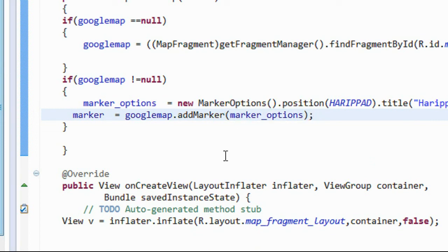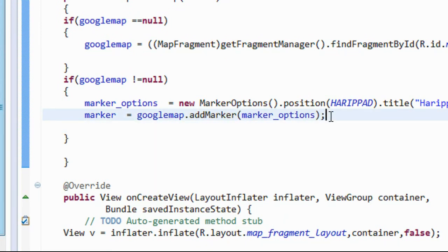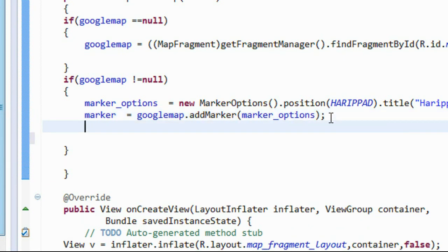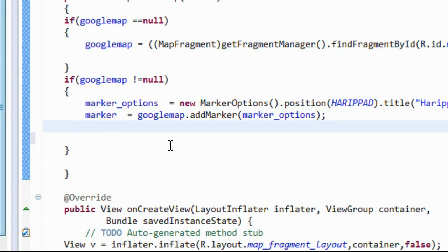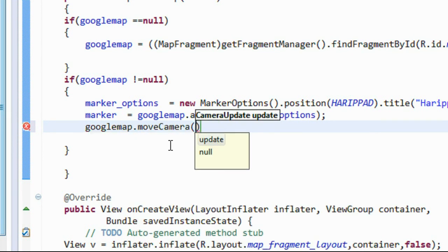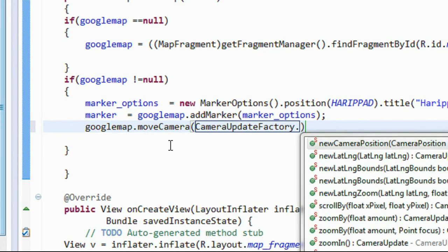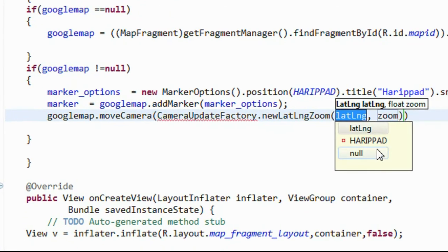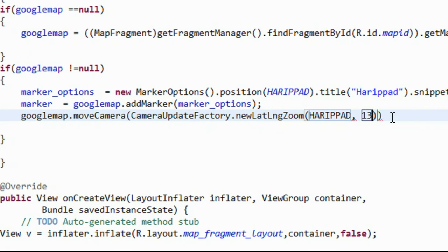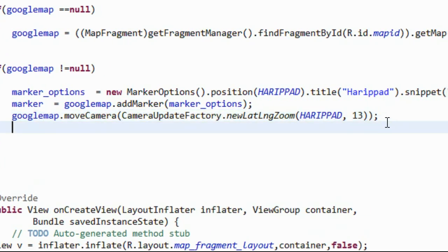Now we need to zoom the camera into that particular place. Using the Google Maps object, call googleMap.moveCamera() with CameraUpdateFactory.newLatLngZoom(), providing the place and zoom level. Save it — the marker is now added to Google Maps.